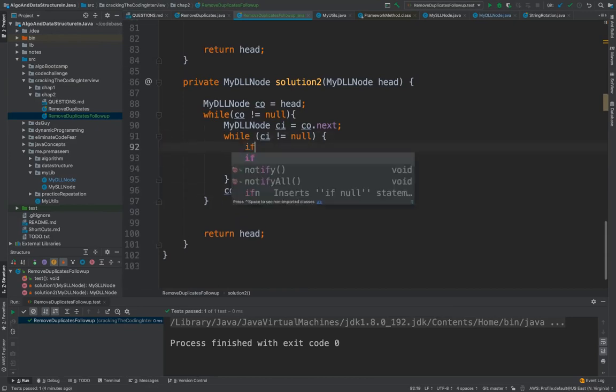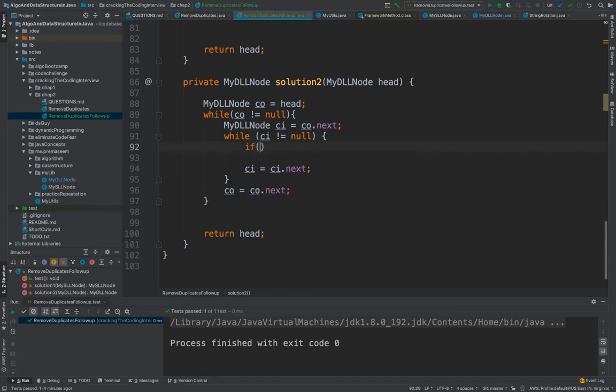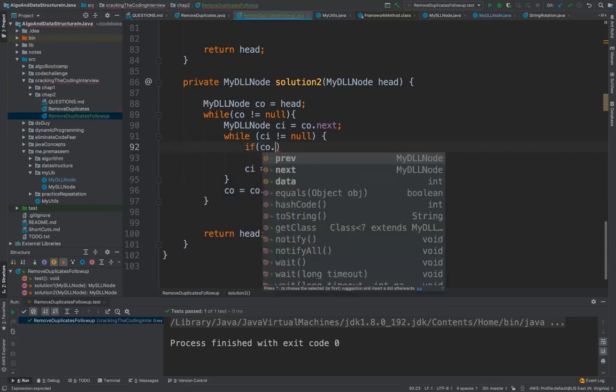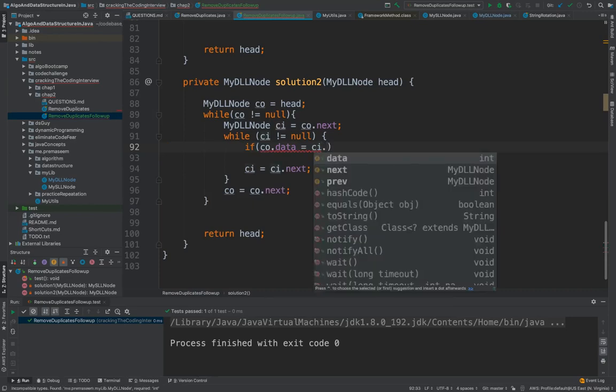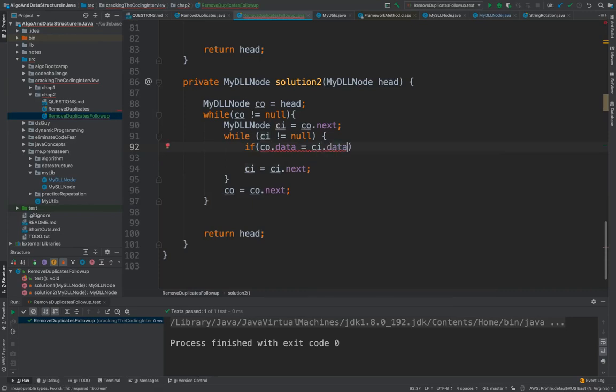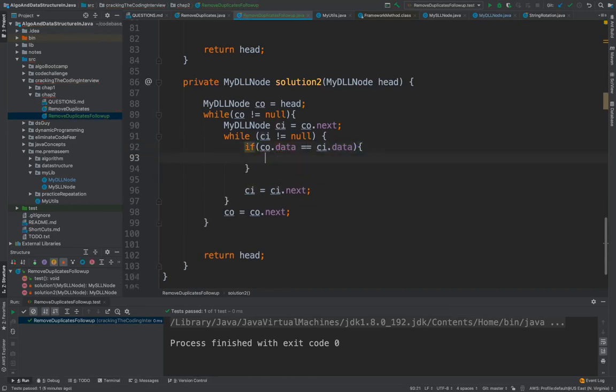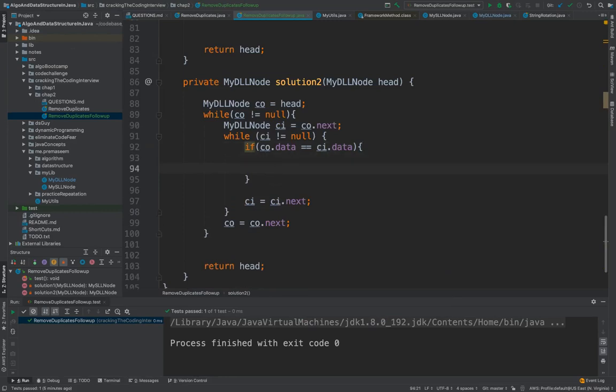Now this is the condition which would essentially remove the data. We are comparing the data from the outer loop with all the elements when we iterate with the inner loop, and if this data is equal that means we need to skip that node and then we need to update the reference.